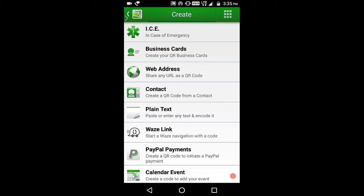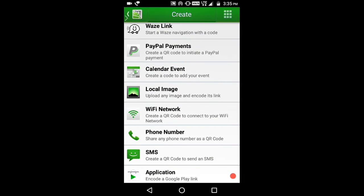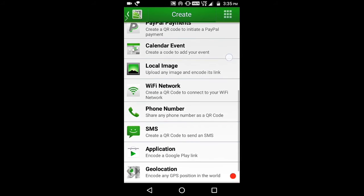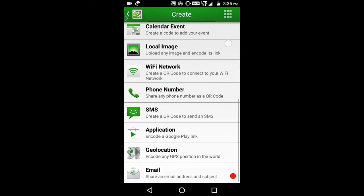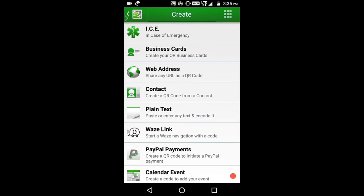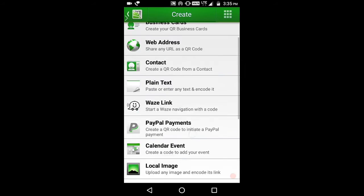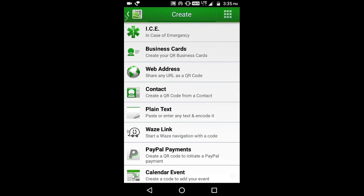And you can create in case of major emergency, business cards, web address, PayPal payments, images, phone number, SMS application, email, geolocation. These are the options you can create your own QR code on. Only these are available. You can't select any other.